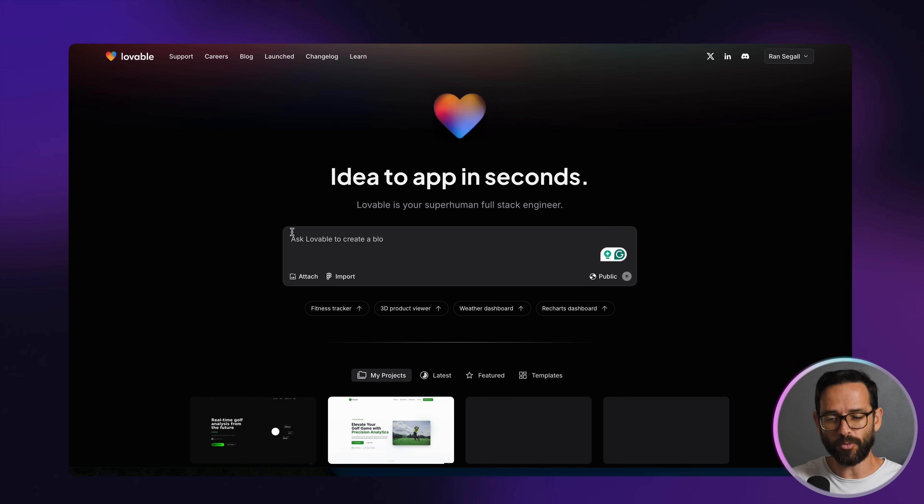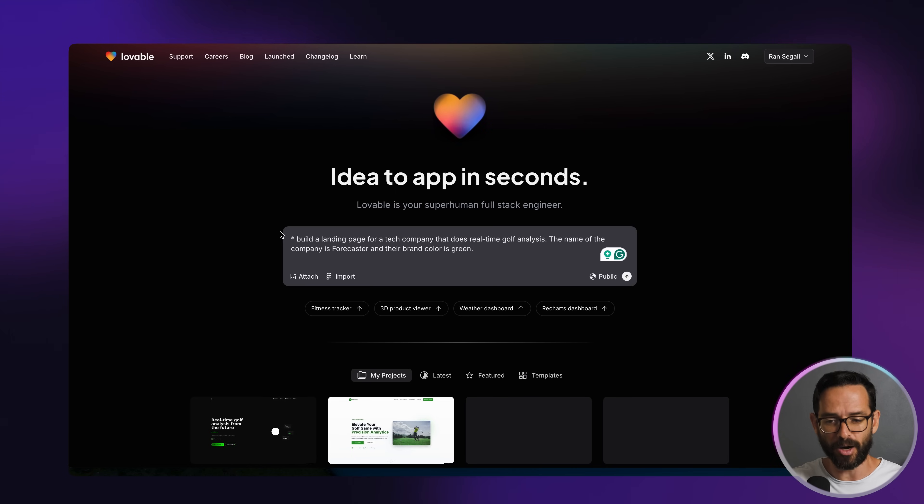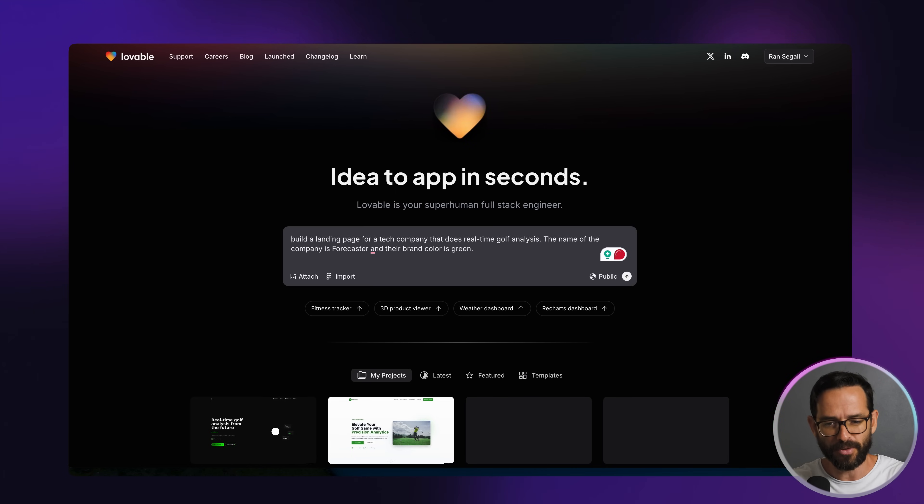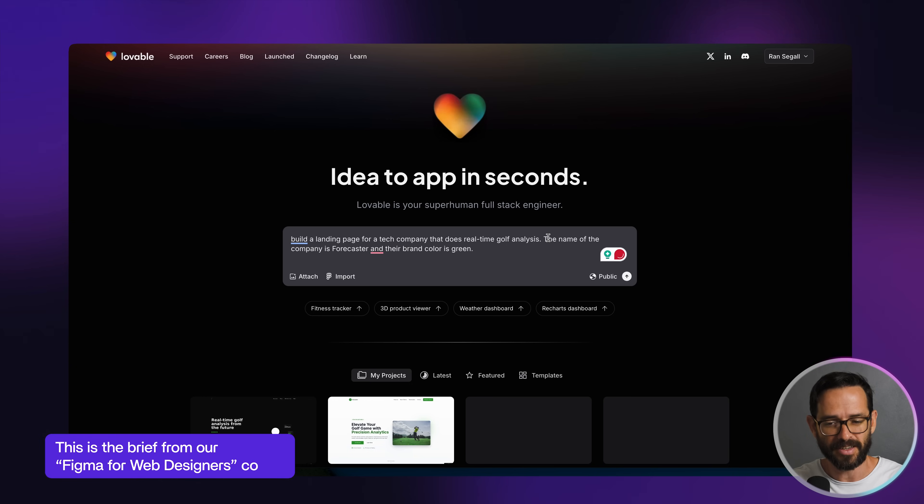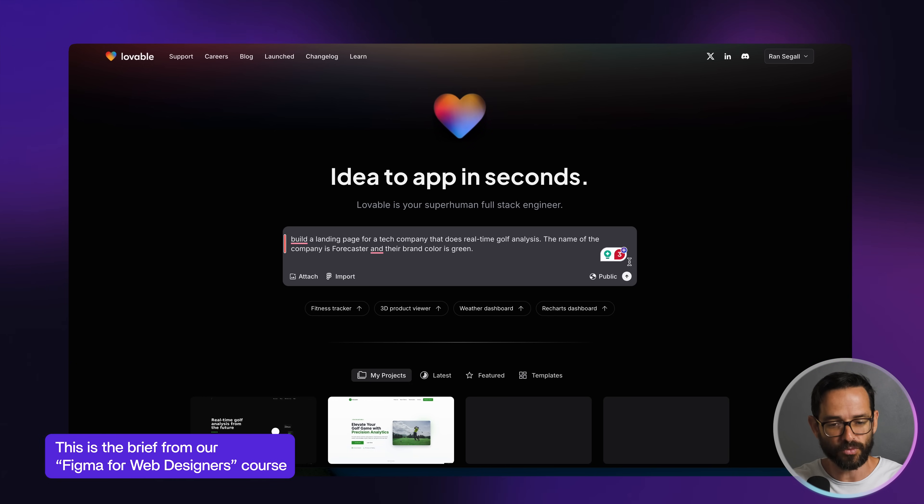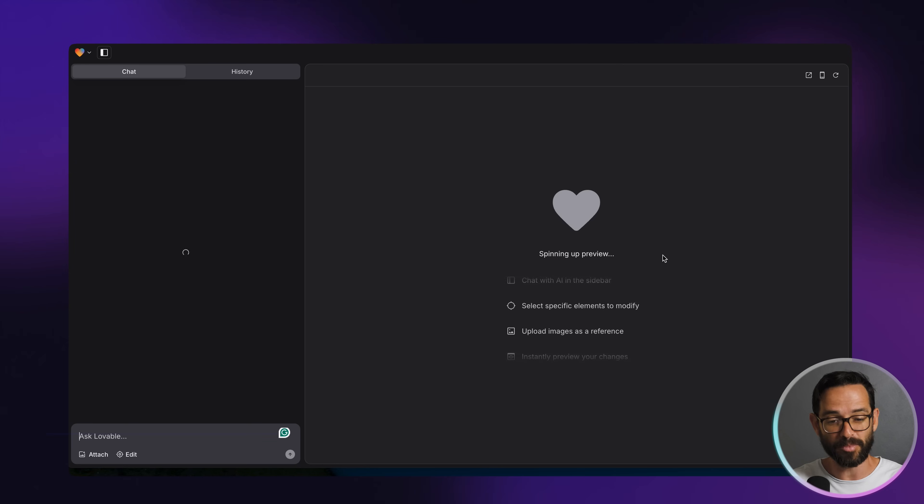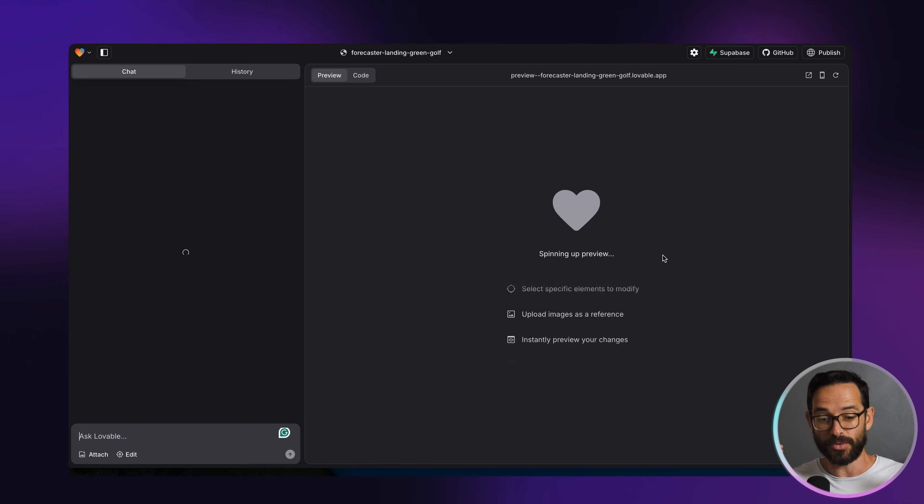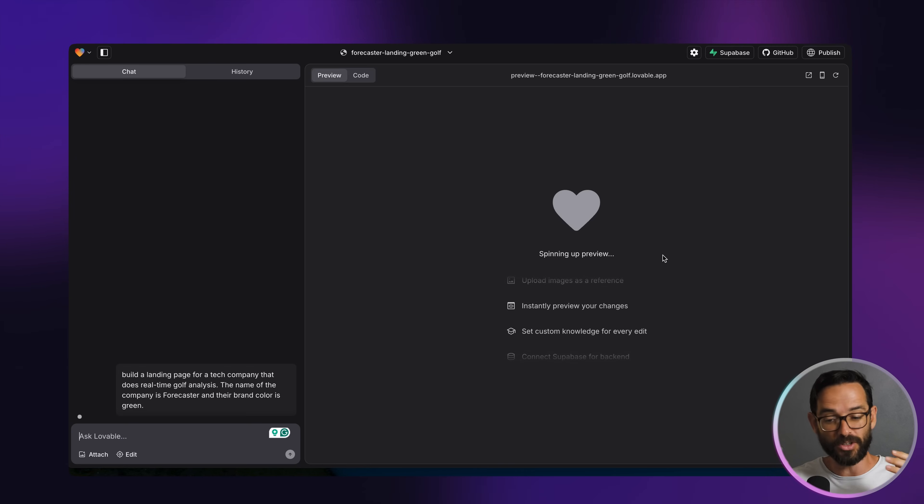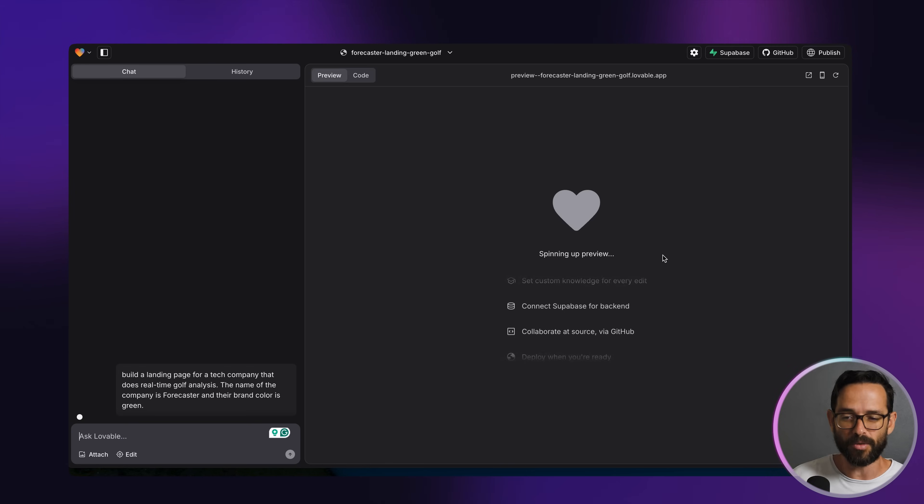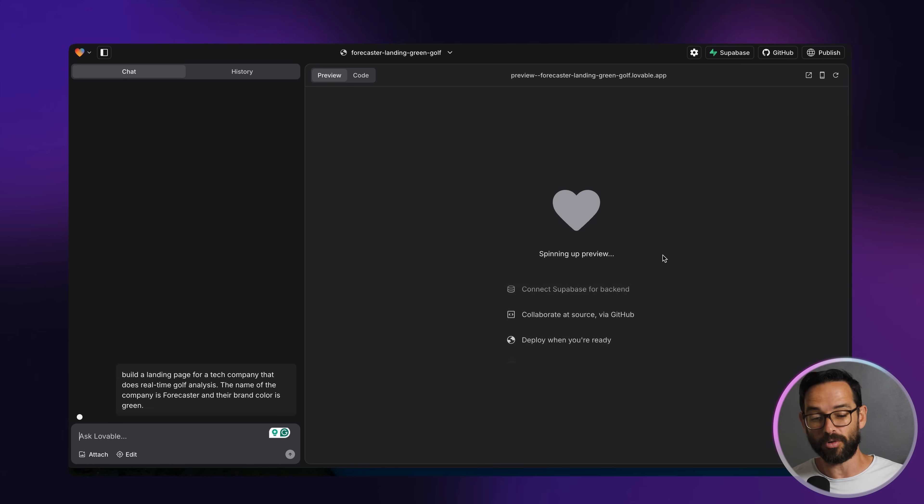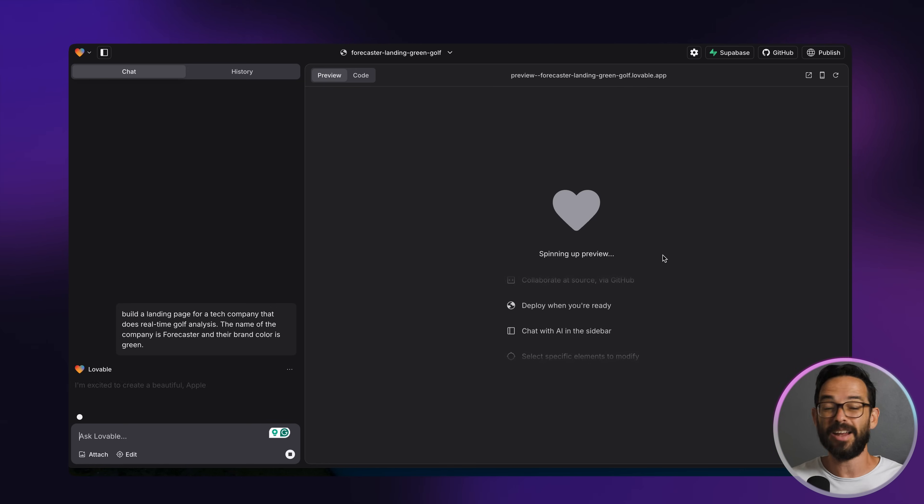Alright, so let's give this a try. I'm going to put in a prompt: build a landing page for a tech company that does real-time golf analysis. Name of the company is Forecaster. Their brand color is green. Let's see what happens. It's starting up. It's going to reason and think what would be the right page and what would be the right things to build.